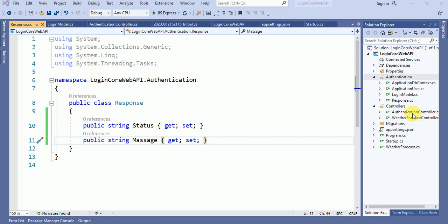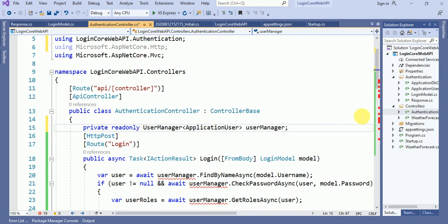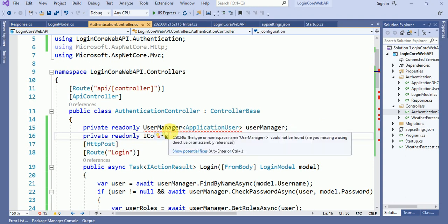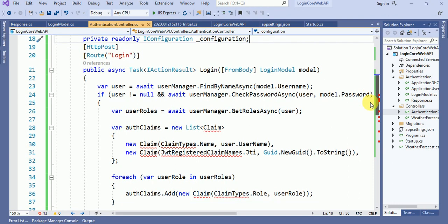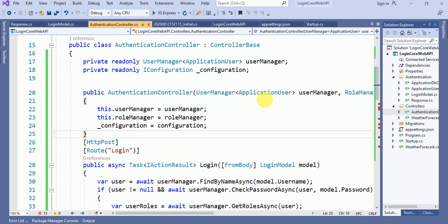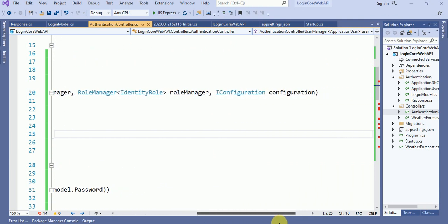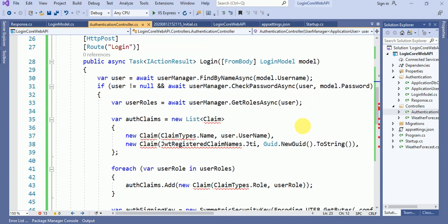Now in the Authentication Controller, let me add the namespace. We have to add the UserManager also. I will add the UserManager and the configuration for the UserManager. For the UserManager, I have to add a method. I don't want the RoleManager for now — we will discuss RoleManager in later videos. And this is the claim.